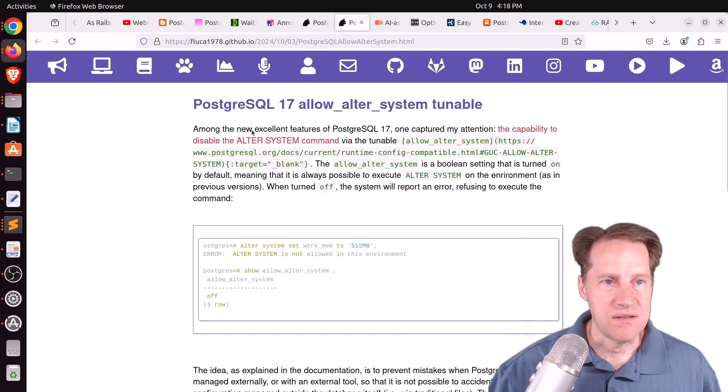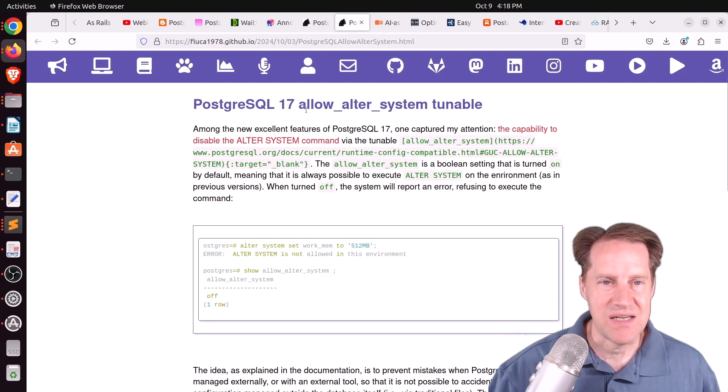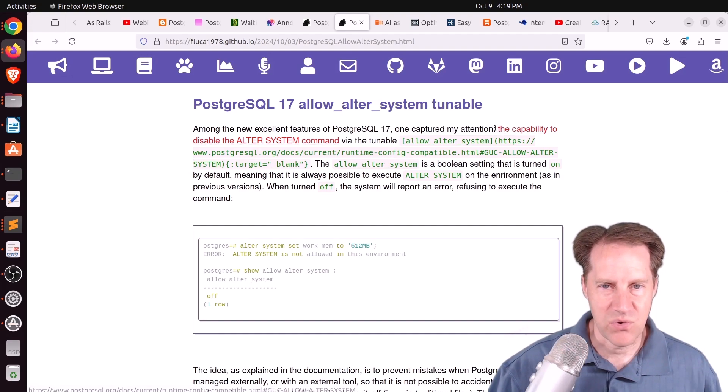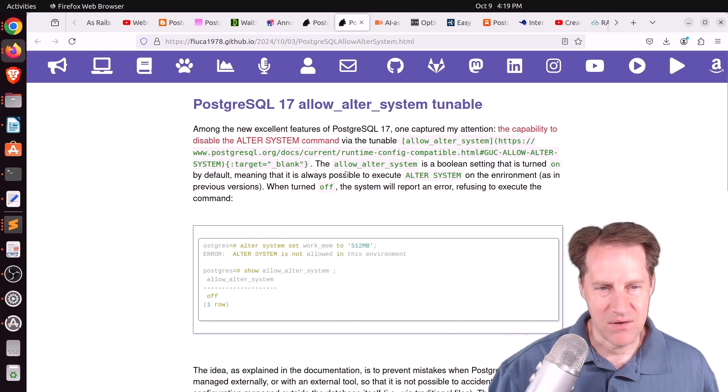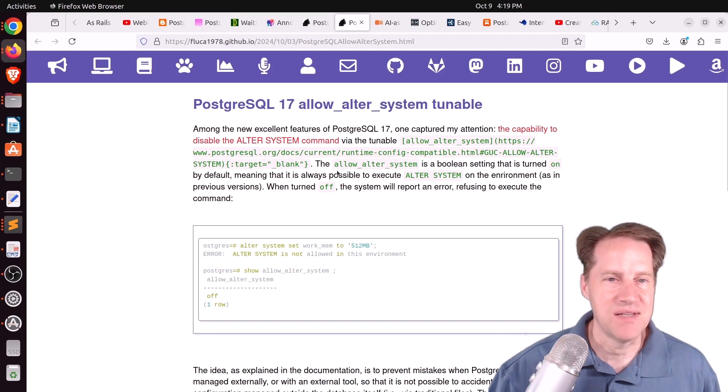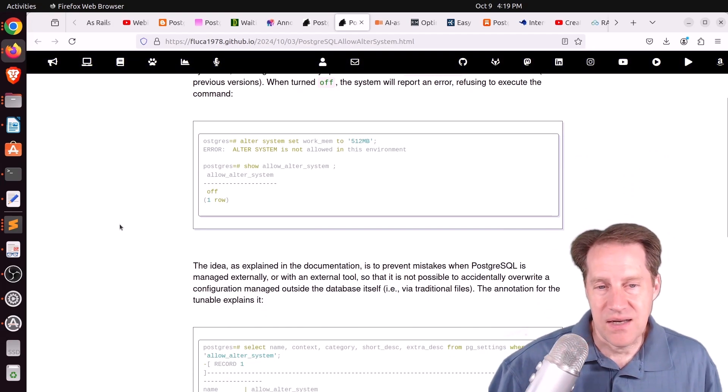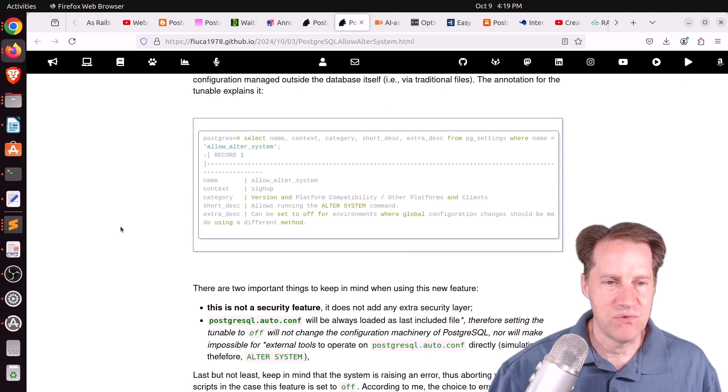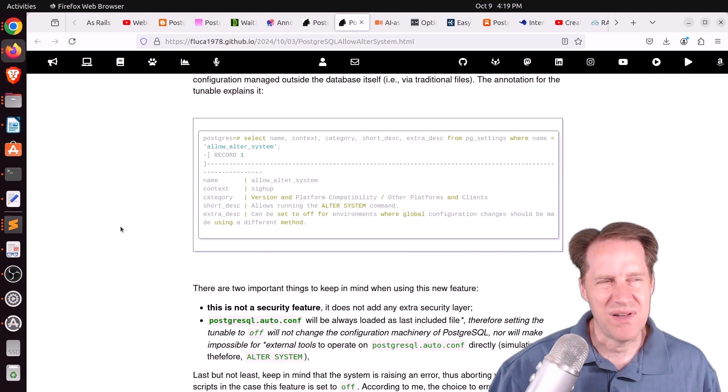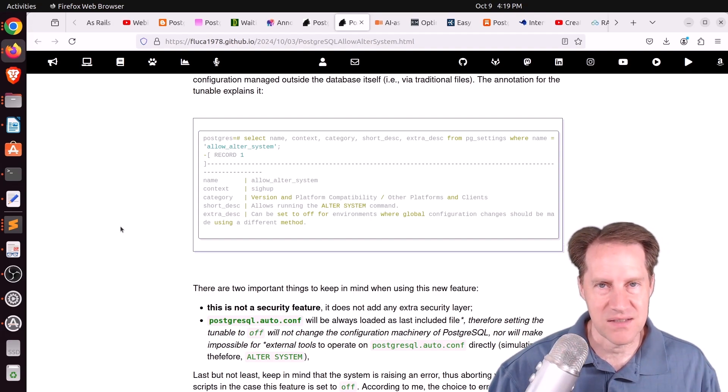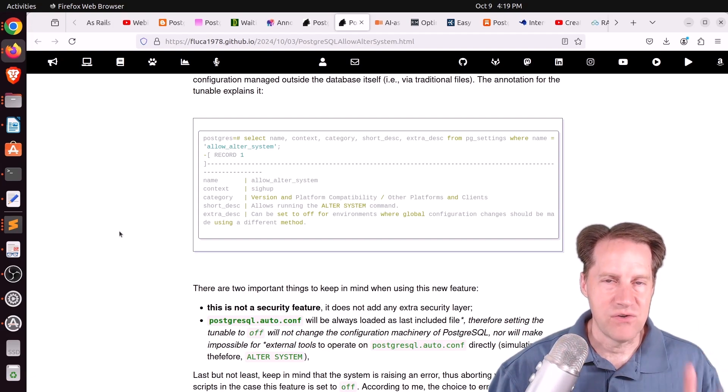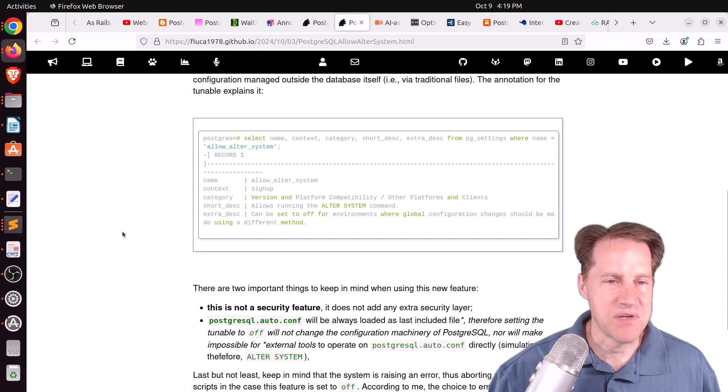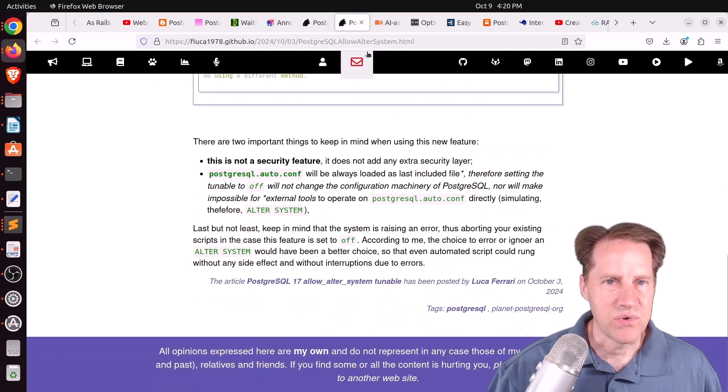Next piece of content, also from fluka, is PostgreSQL 17 allow ALTER SYSTEM tunable. So basically this, as he says here, quote, allows the capability to disable the ALTER SYSTEM command. Now you may be thinking, why would you ever do that? Well, if you're running hosted Postgres, this is something you may want to do. And it actually may be something you want to do if you want to only manage Postgres through some sort of configuration management tool. I don't know if you would use Terraform for that purpose, but like Ansible. So maybe you always want to do the configuration there and use configuration files to keep it up to date and not allow the ALTER SYSTEM command. So check this out if you want to learn more.